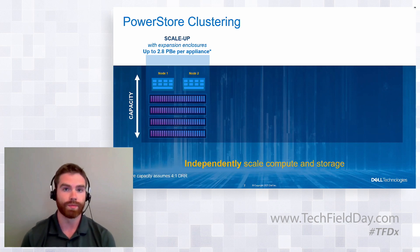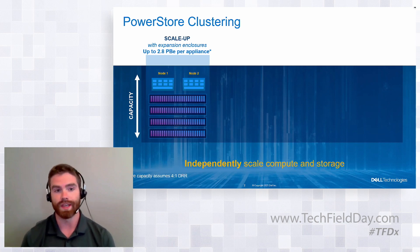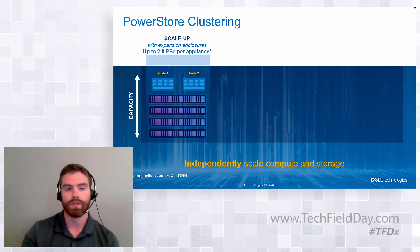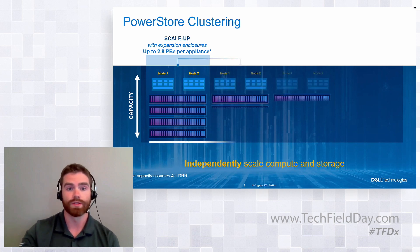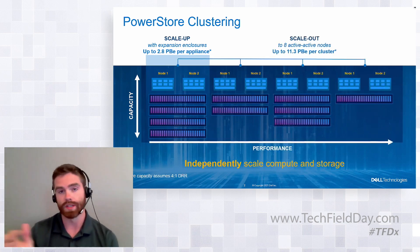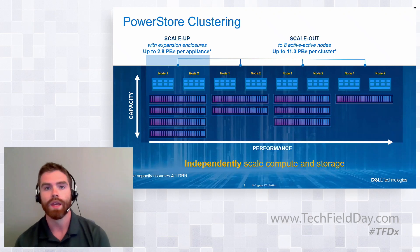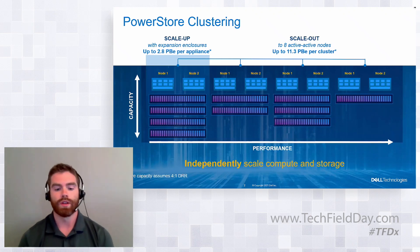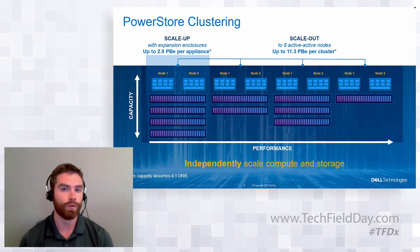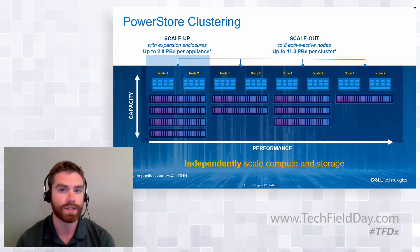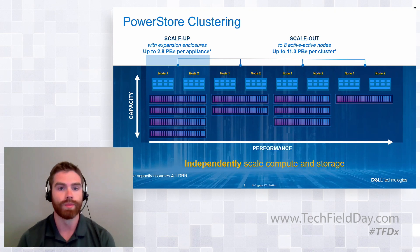In addition to scaling up the storage, you can scale out the appliance, scale out the cluster. So this is something that's been brought up multiple times today. You can add up to a total of four appliances within your PowerStore cluster.